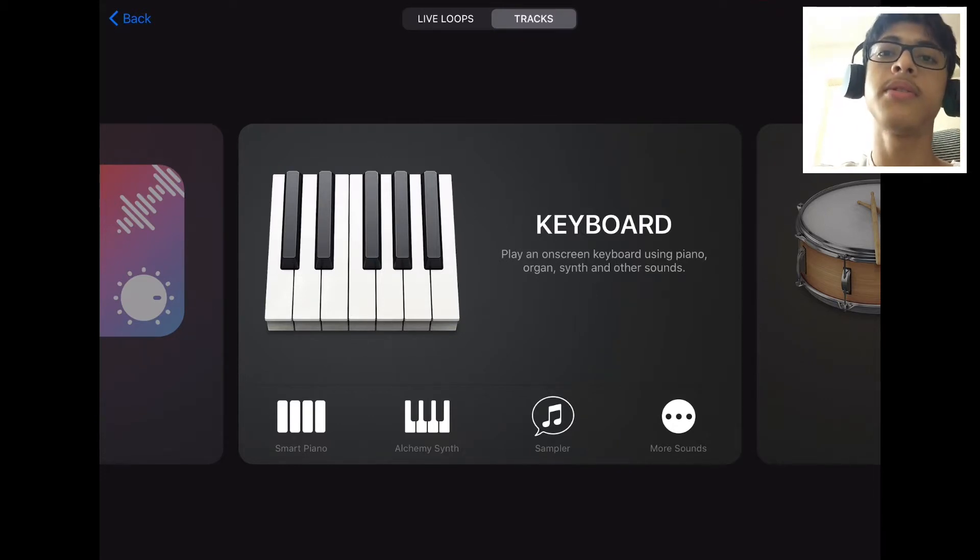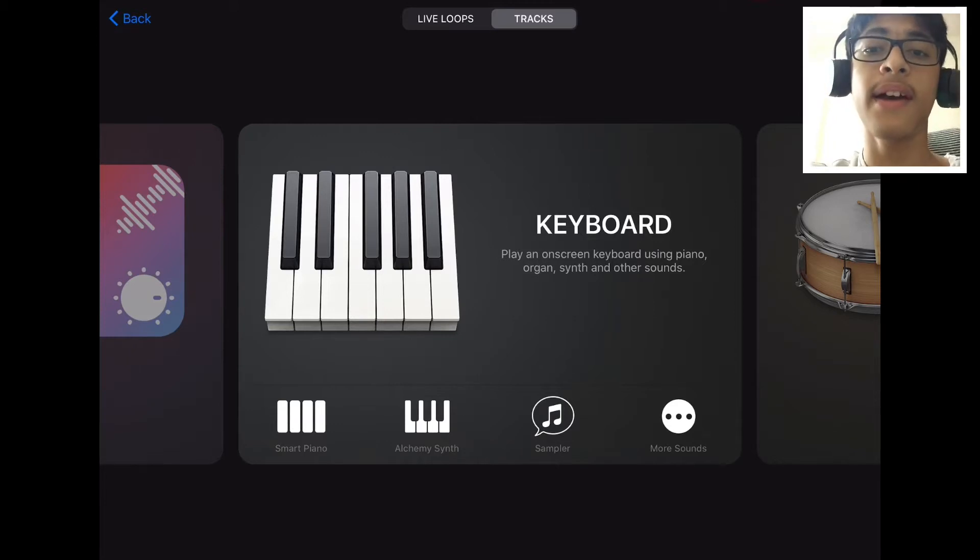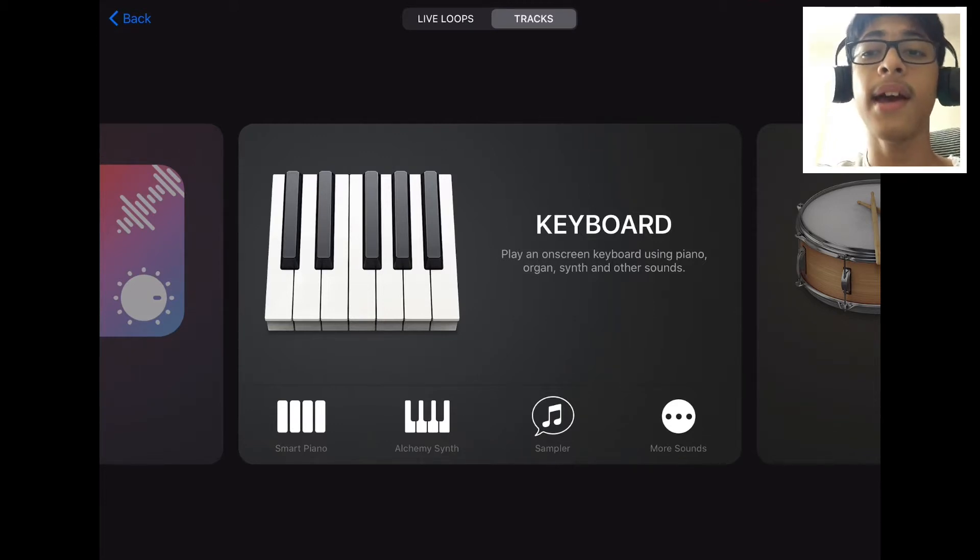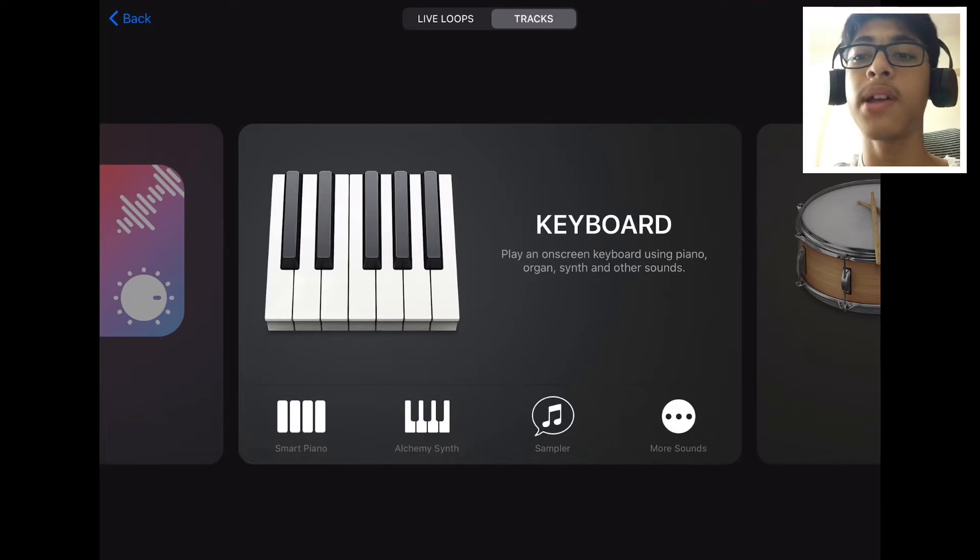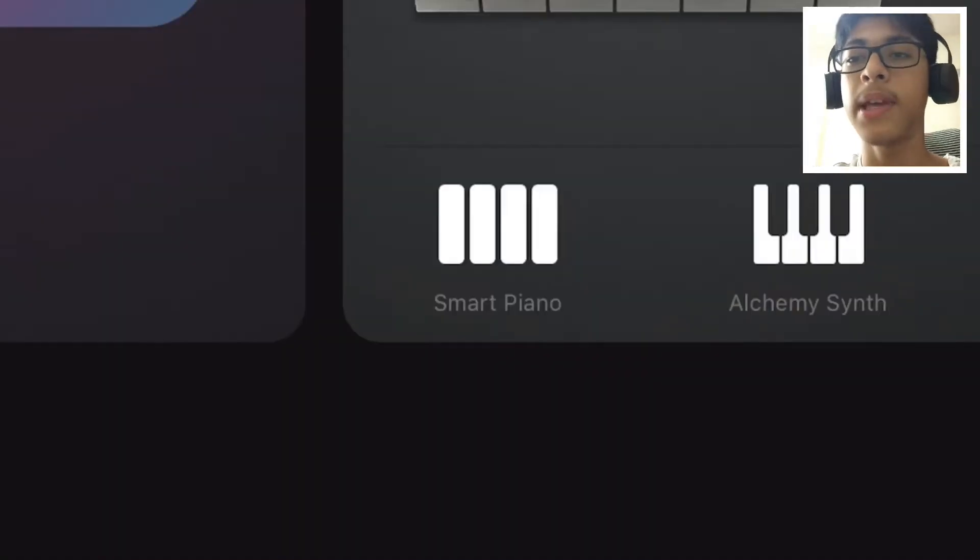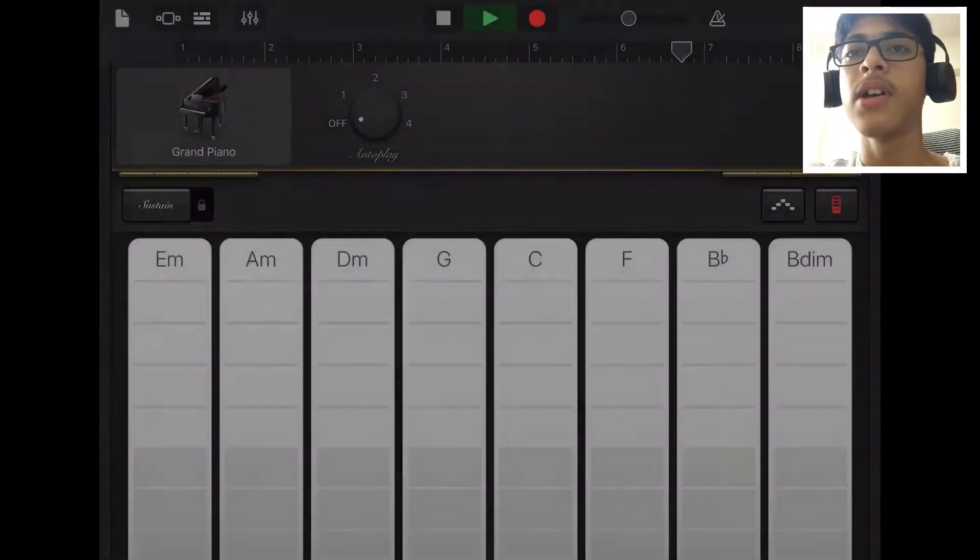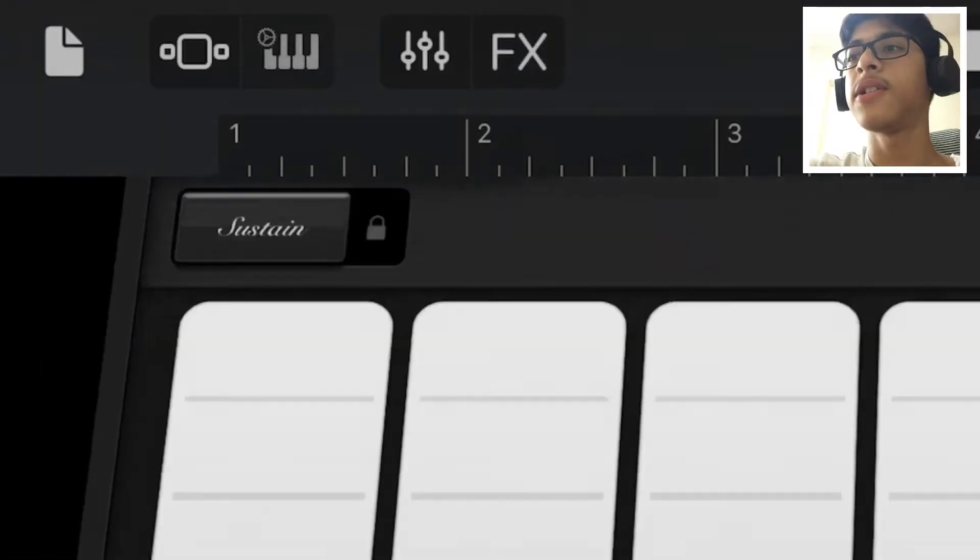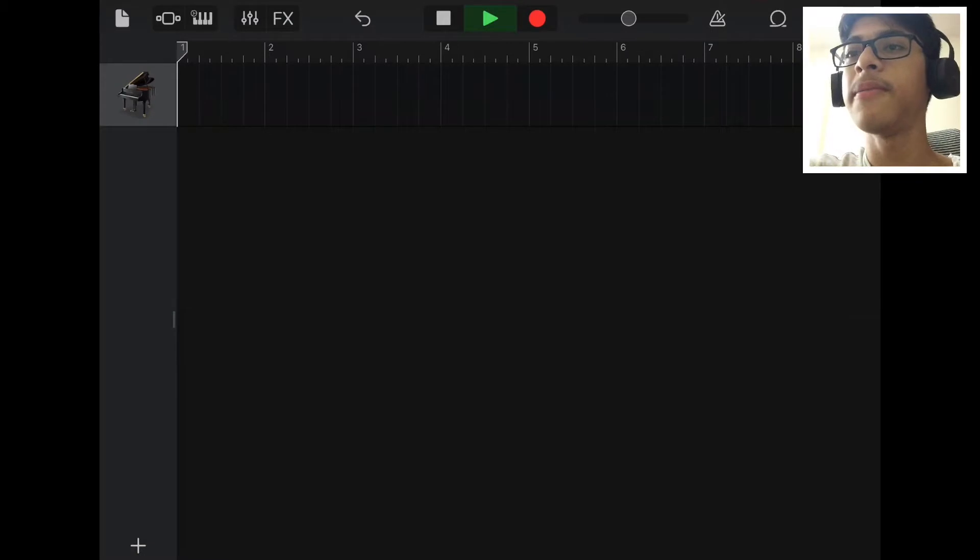So the first thing you need to do to get that hi-hat pattern is to have a hi-hat sample to play with. To get that hi-hat sample you have to press on smart piano, press the mixer icon.